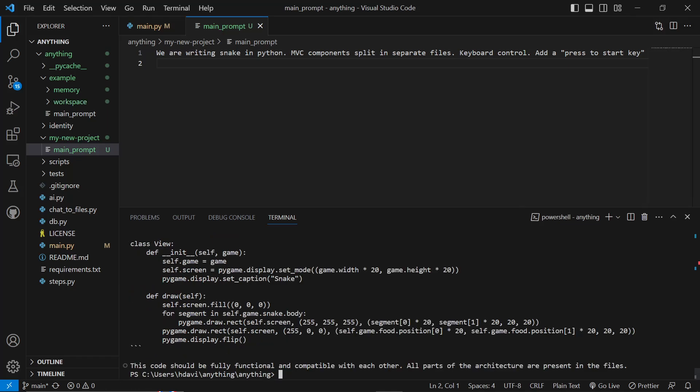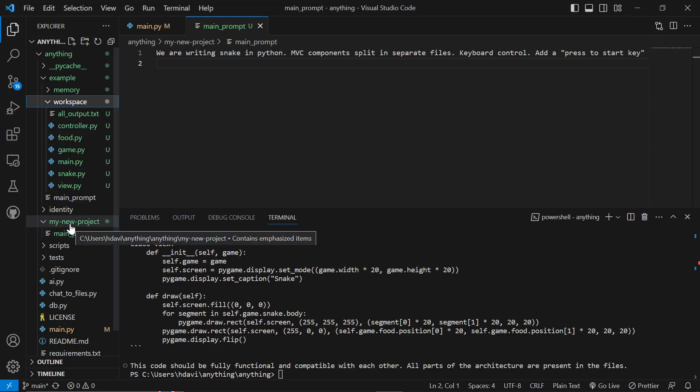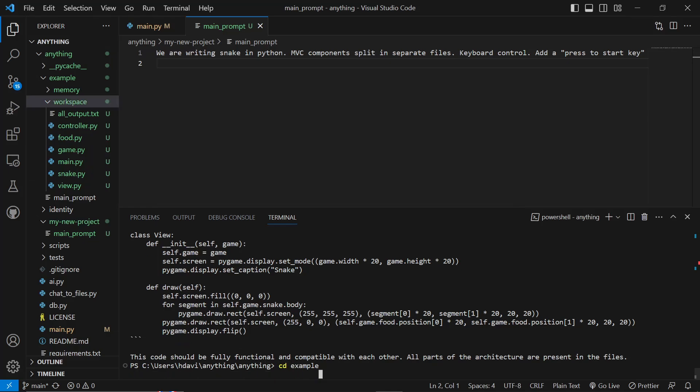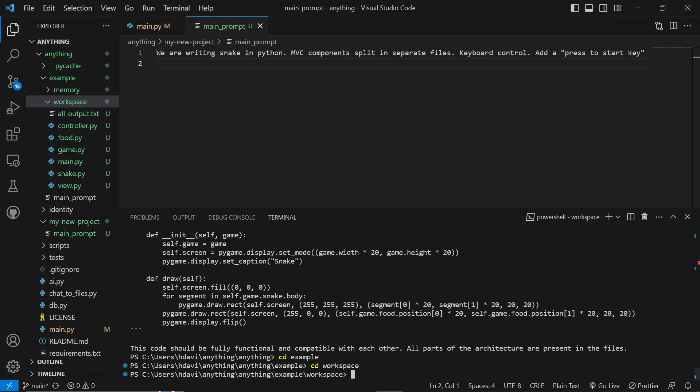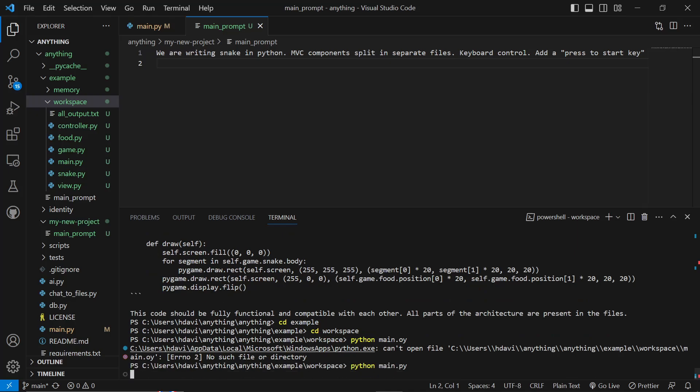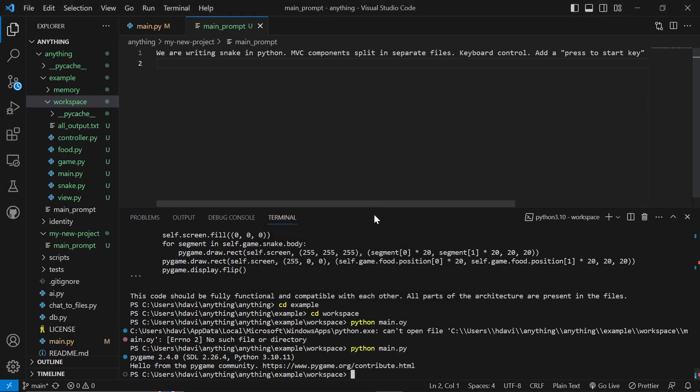Okay, so that should be all of the code done. So if you look inside Workspace, you will see that it's right here. So it actually didn't take the prompt from here. It took it from the example, which is interesting. So we'll do cd example and then cd workspace. And then we will do python main.py.